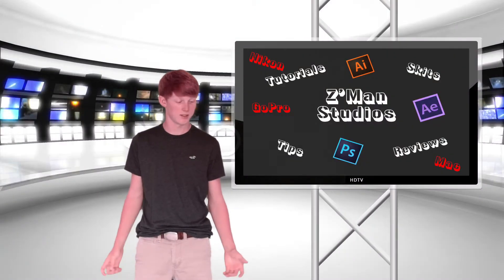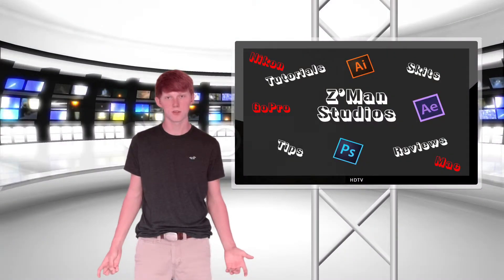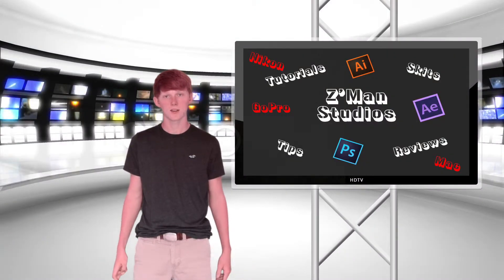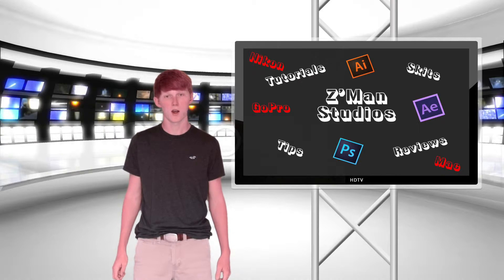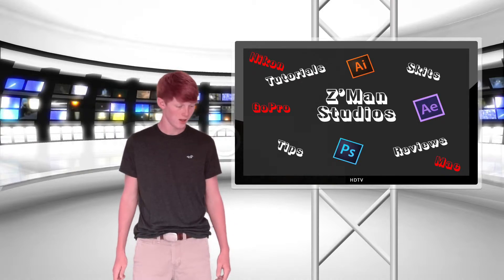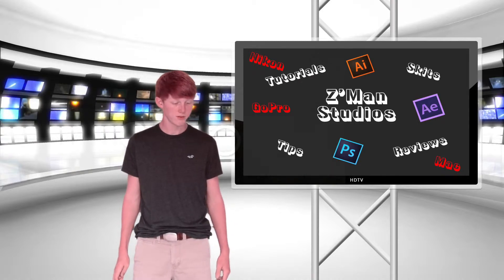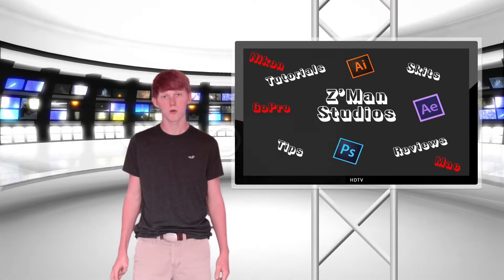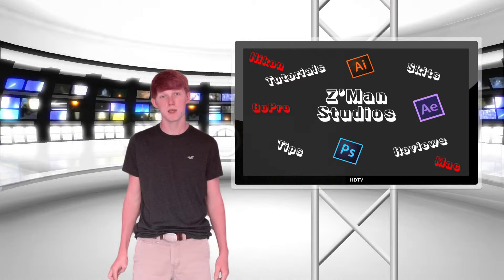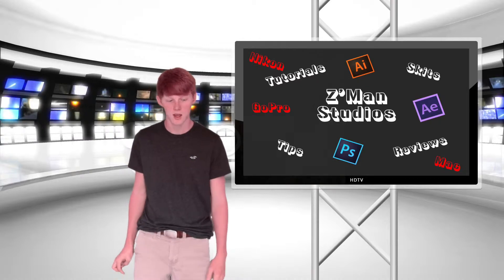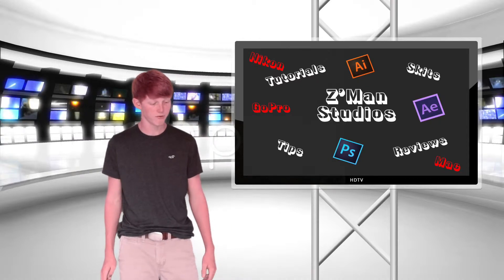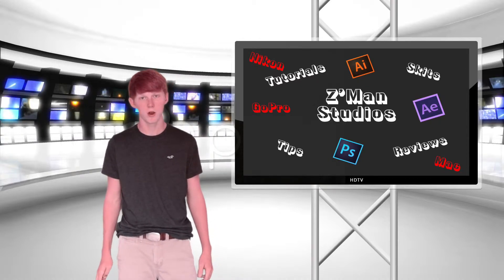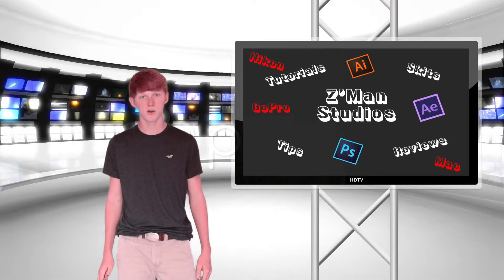Hello YouTube, this is Z-Man, your host today. Today we're going to be going over speed ramping in Final Cut Pro X. This is the latest build of Final Cut Pro.